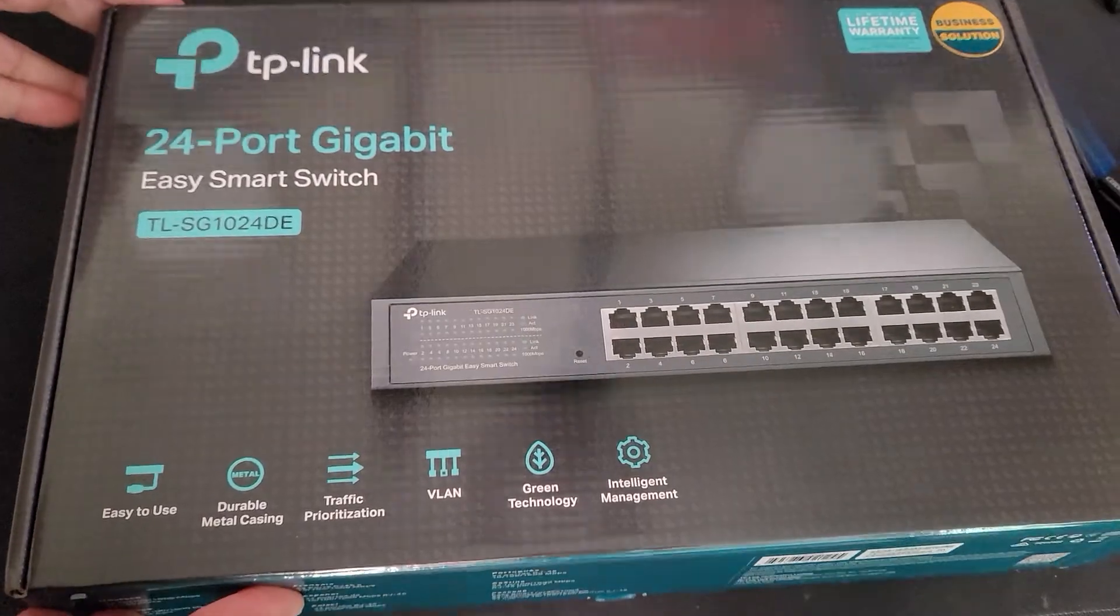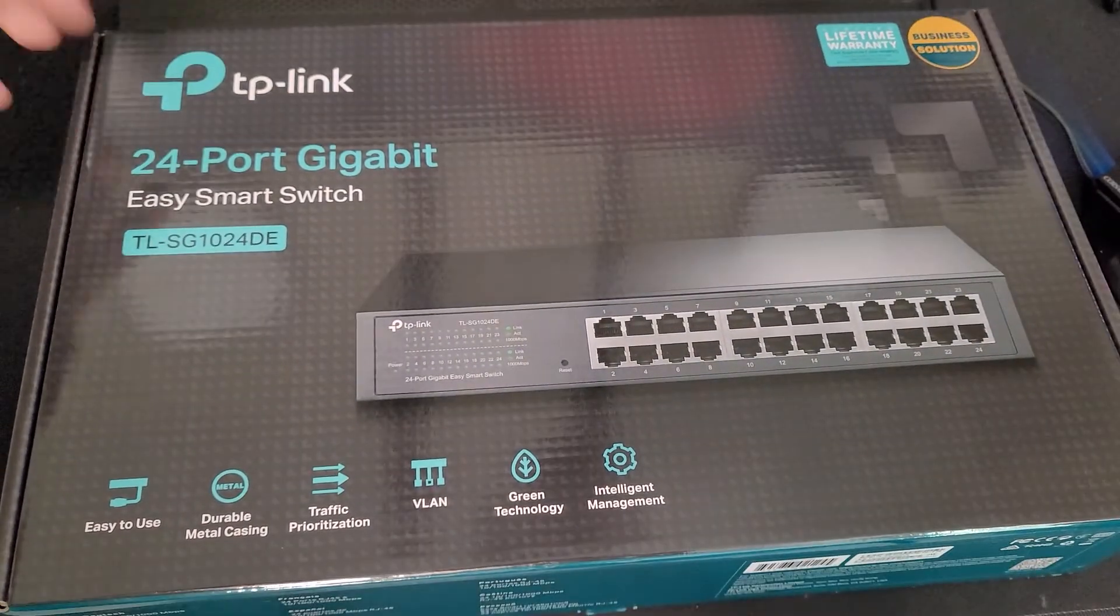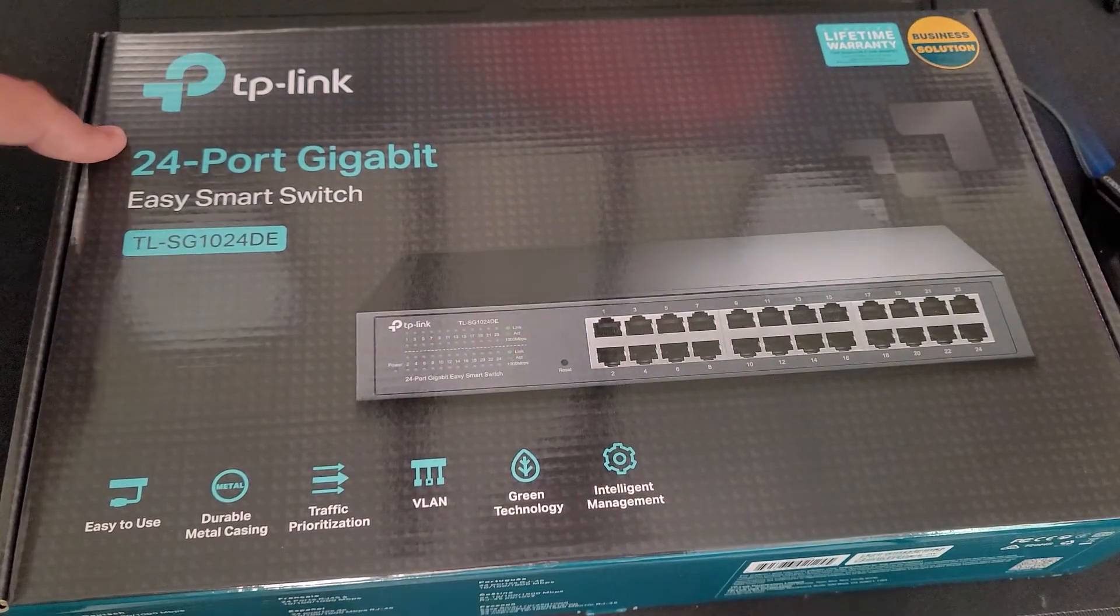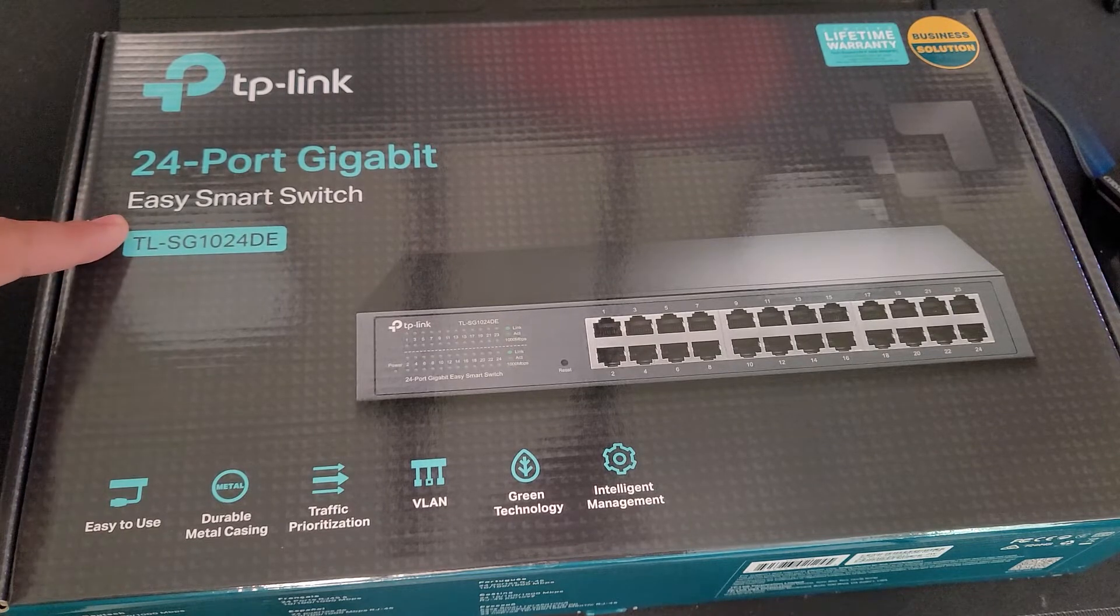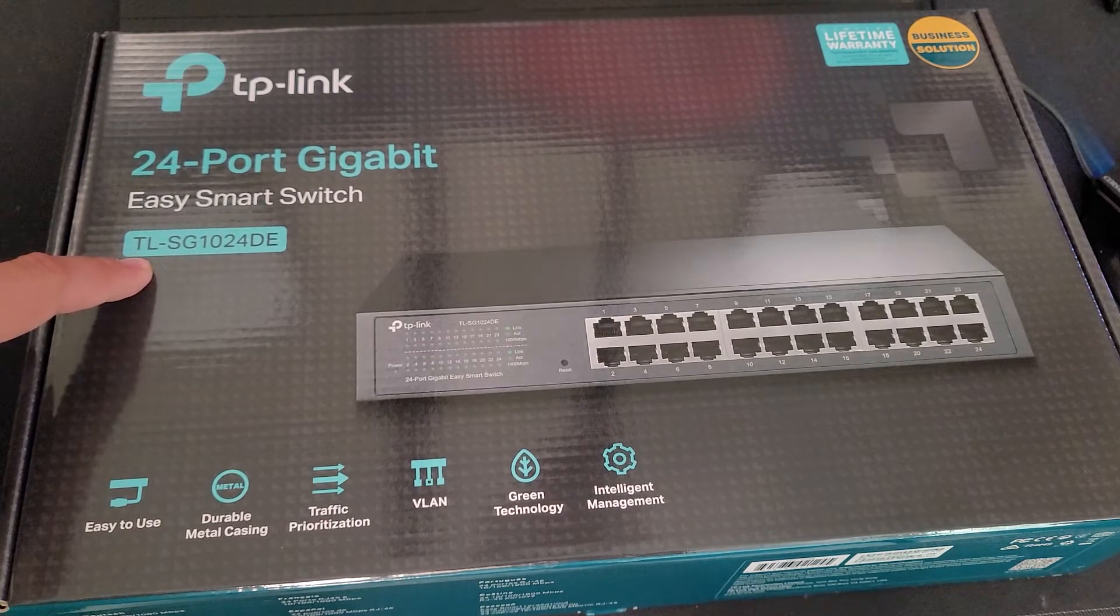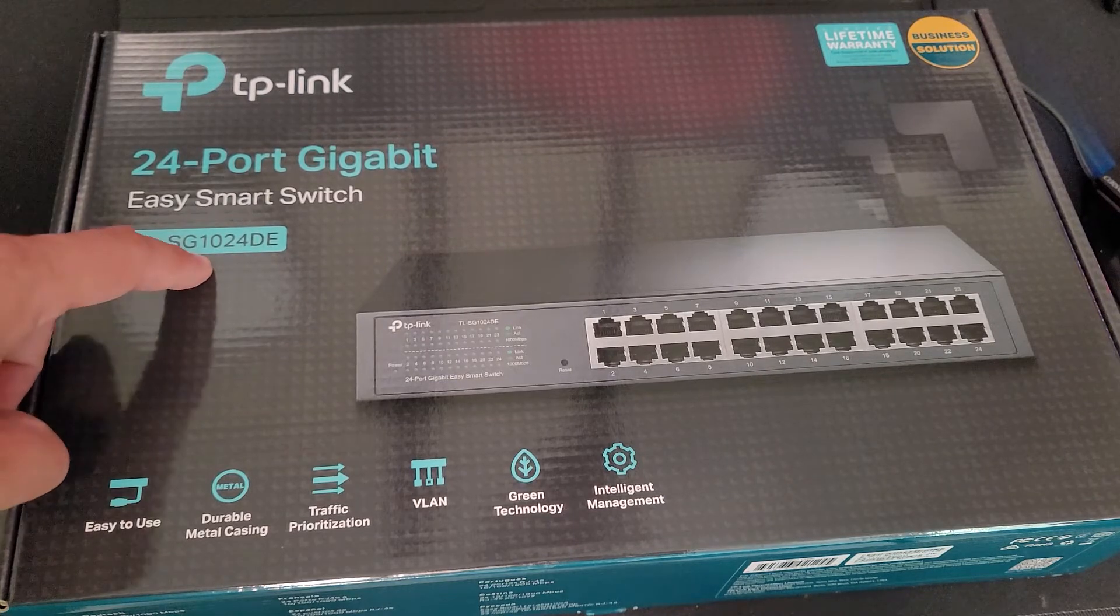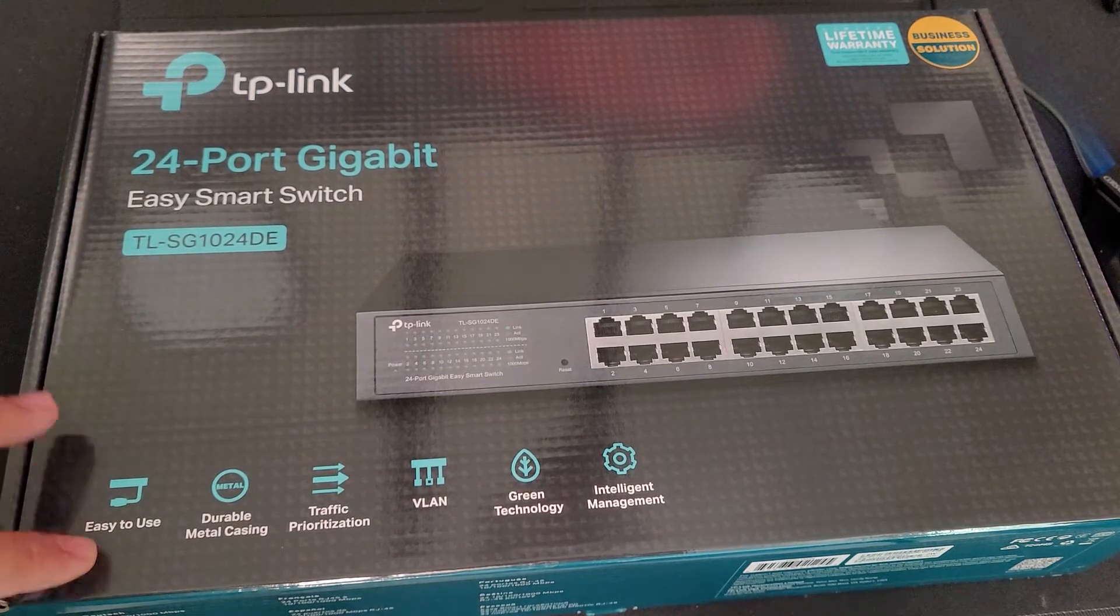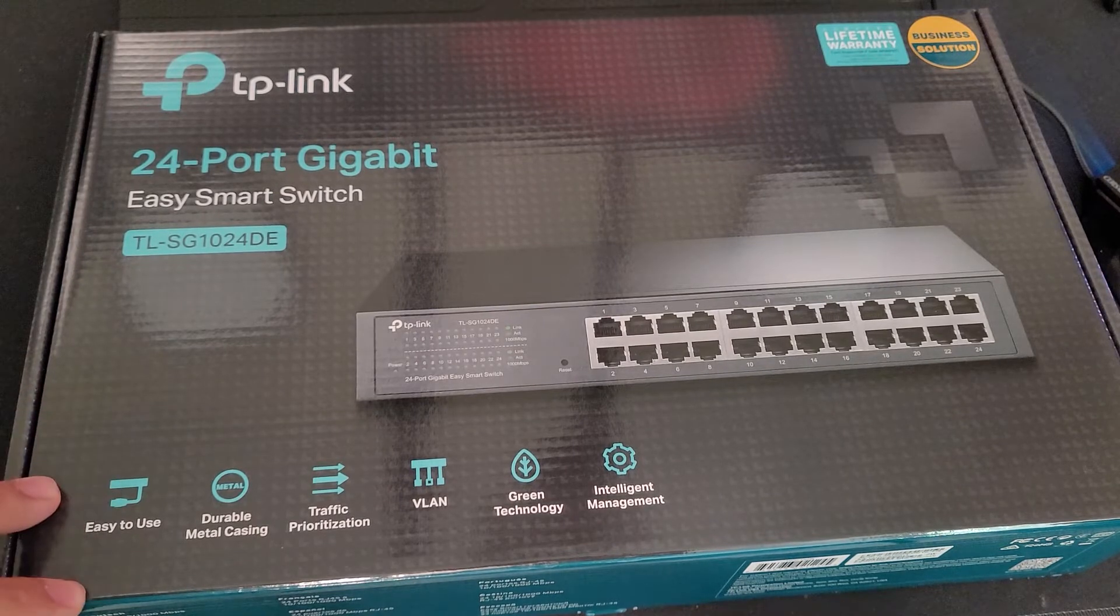Alright, so here we go. This is a shot of the box. I forgot to let you know, this is the TP-Link 24-port gig easy smart switch model number TL-SJ1024DE. So this is actually somewhat of a very basic managed switch.